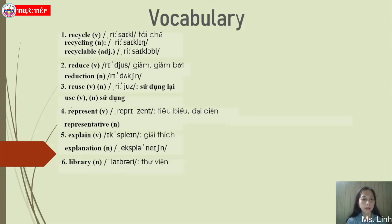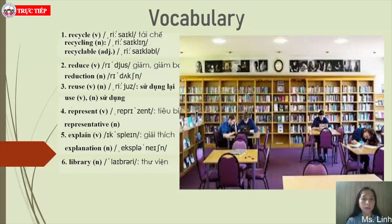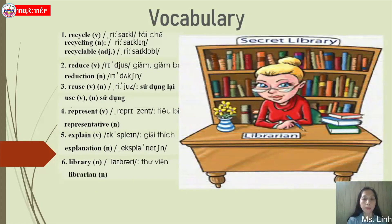Number six: library — noun. A building in which a collection of books, newspapers, and works of reference are kept for people to study, read and borrow. Related word: librarian — a person who works in a library. Note that both are nouns, but library refers to a place and librarian refers to a person.